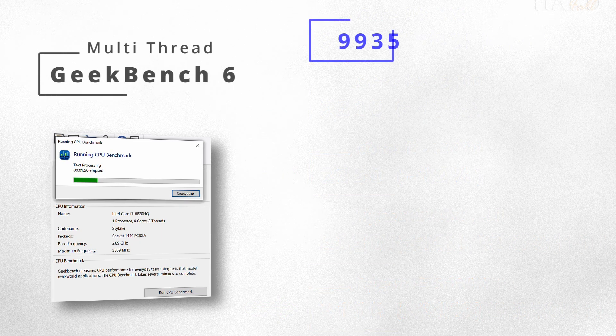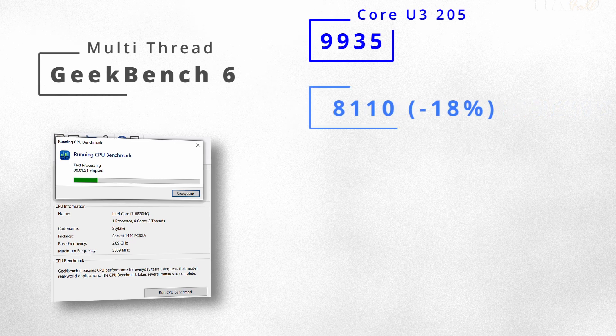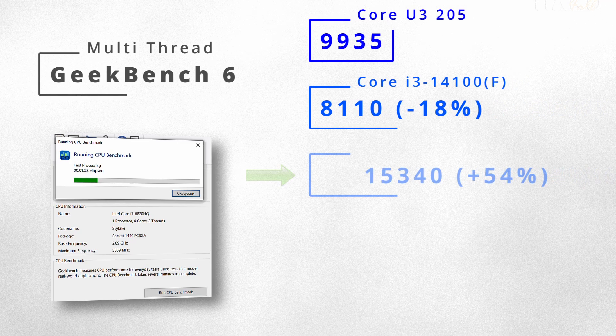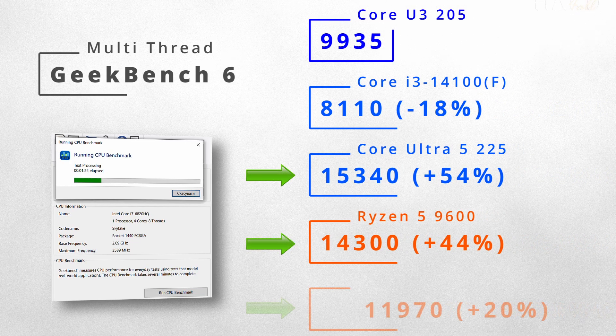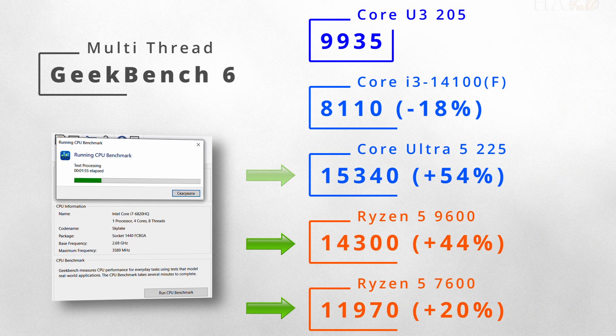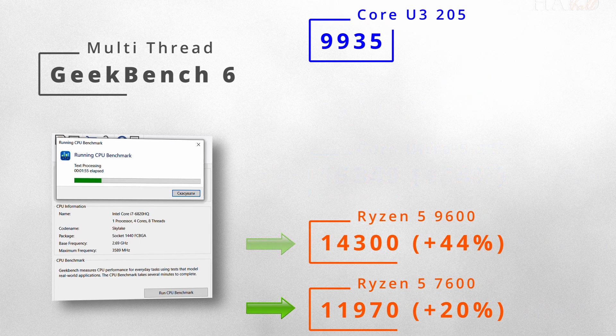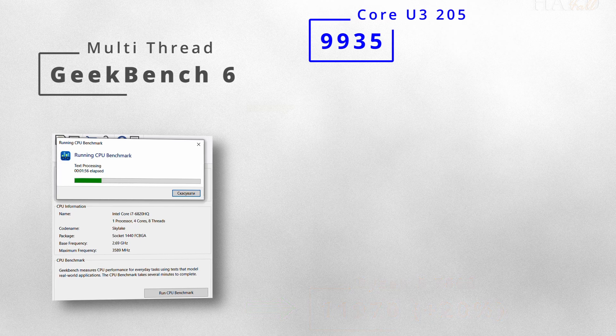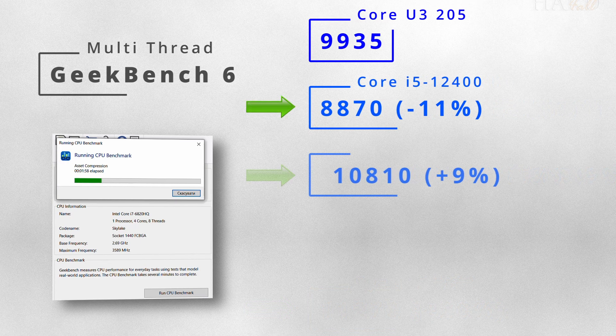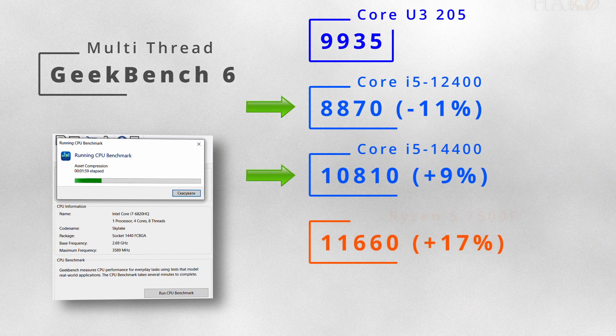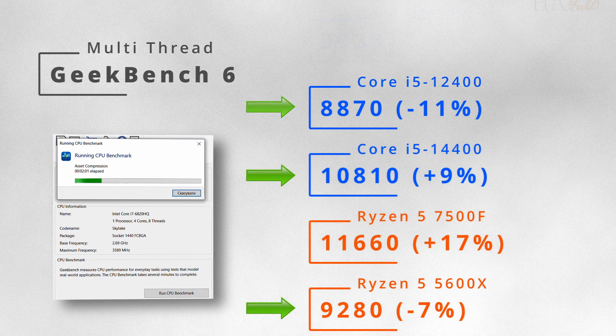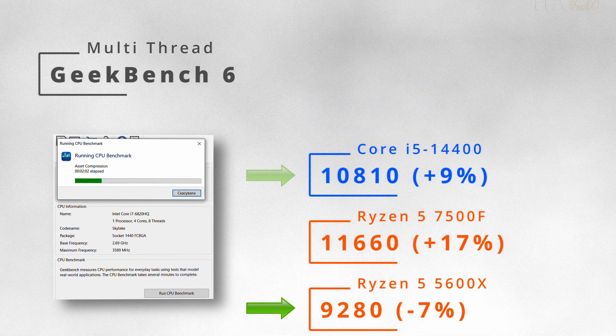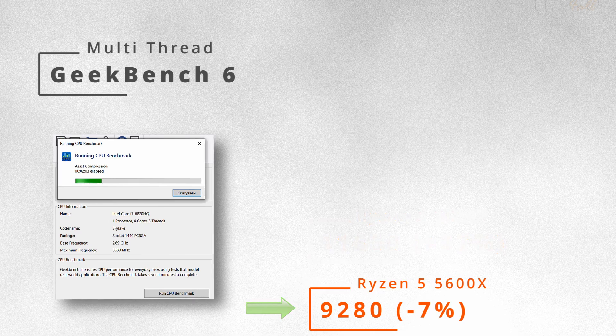In multi-core, the new U3 noticeably lags behind the current Ryzen 5 and i5 chips. But it's pretty close to the older i5s and even faster than the Ryzen 5 5600X.